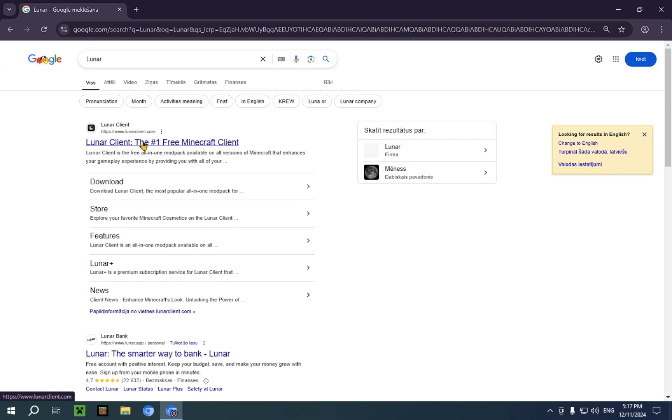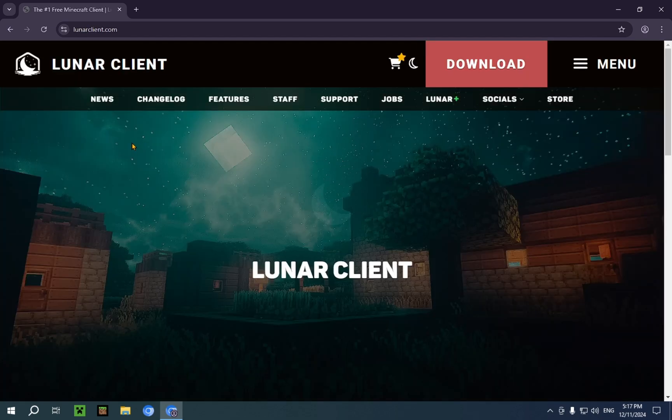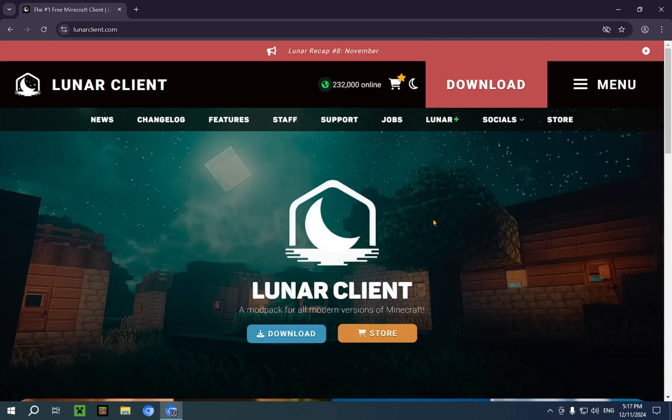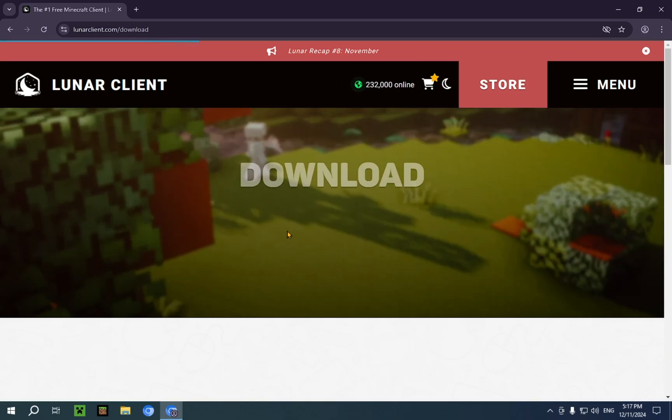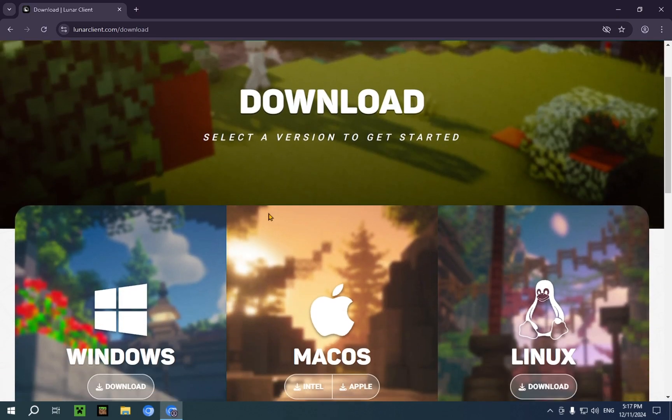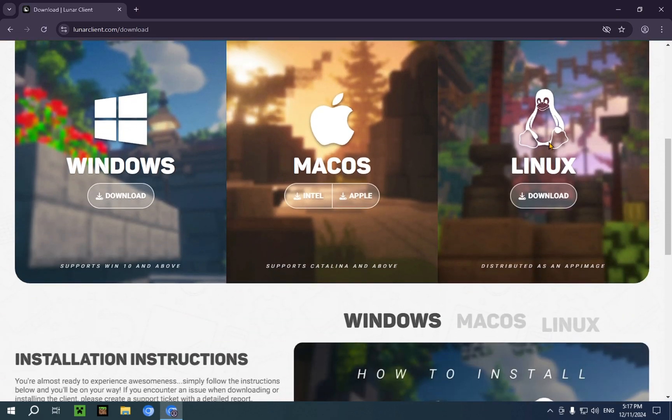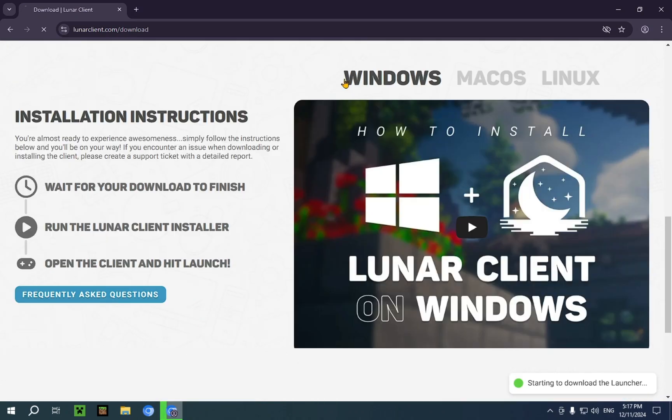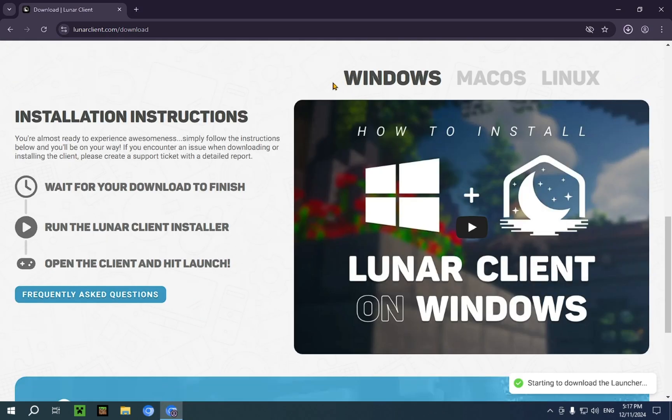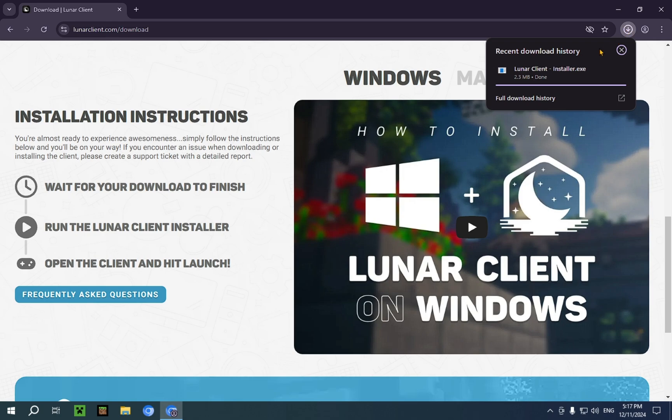Here you just click on this top result and you'll have this page. Click on download, then click on whichever operating system you use. Download. There we go. As you can see, the installer has been downloaded.